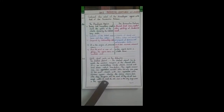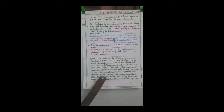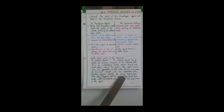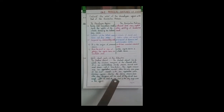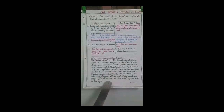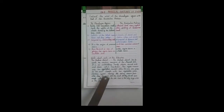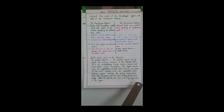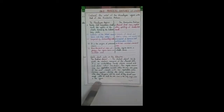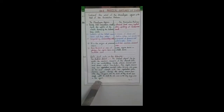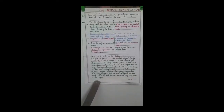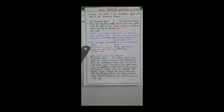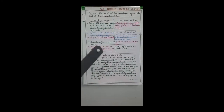Streams appear during the rainy season but soon disappear into the sand as they do not have enough water to reach the sea. Luni is the only large river in this region — it is the largest river of the Indian Desert.